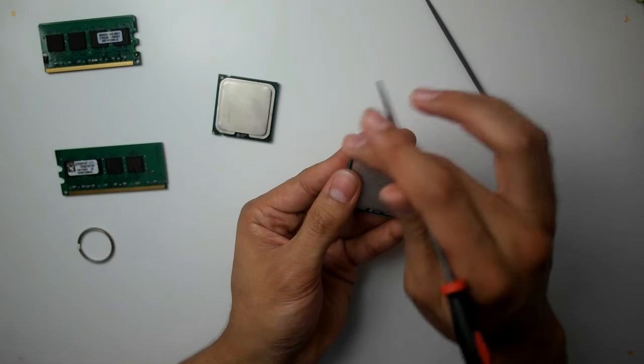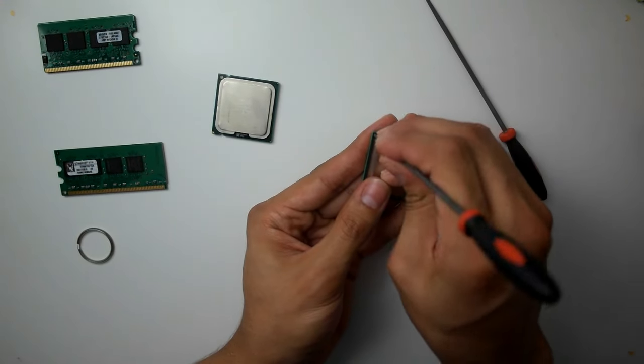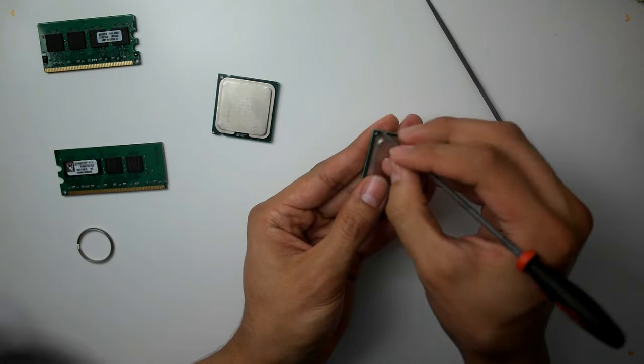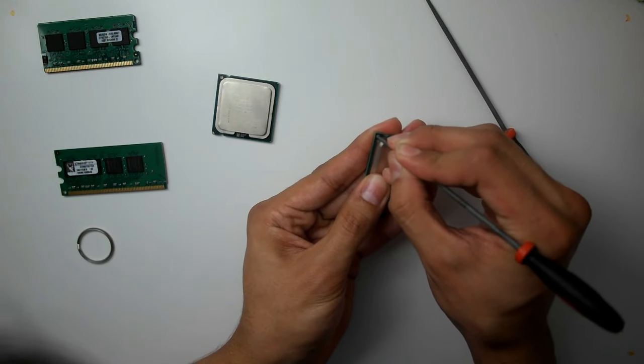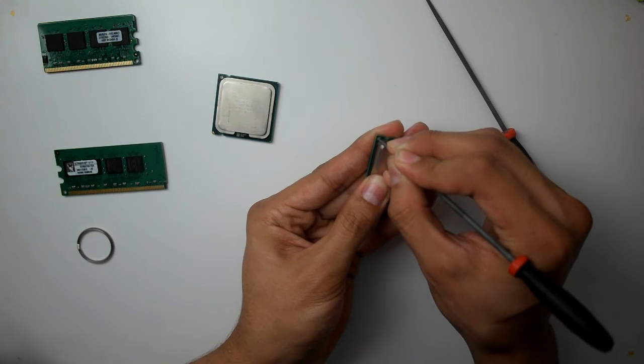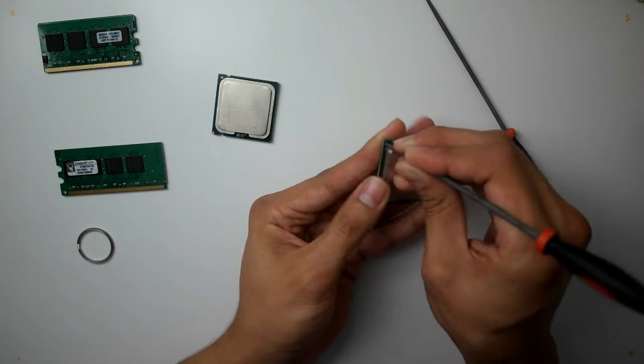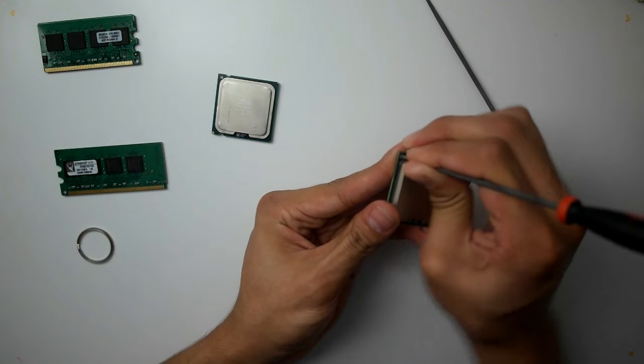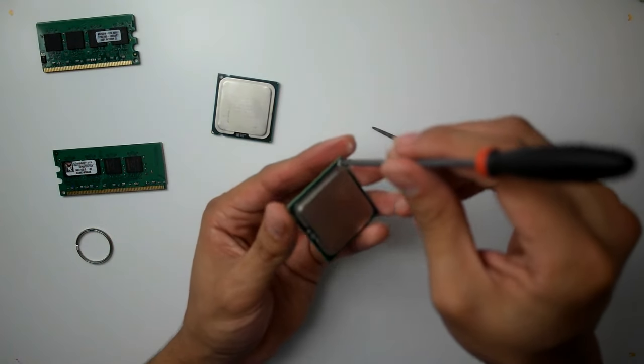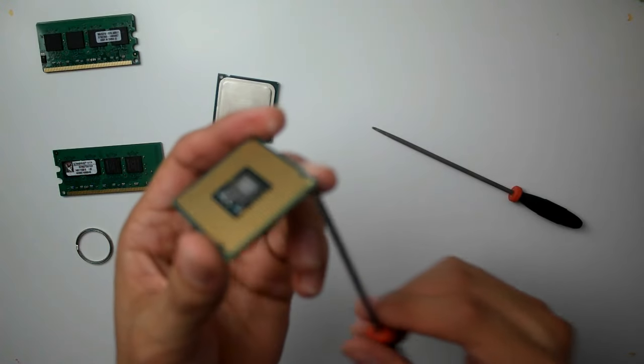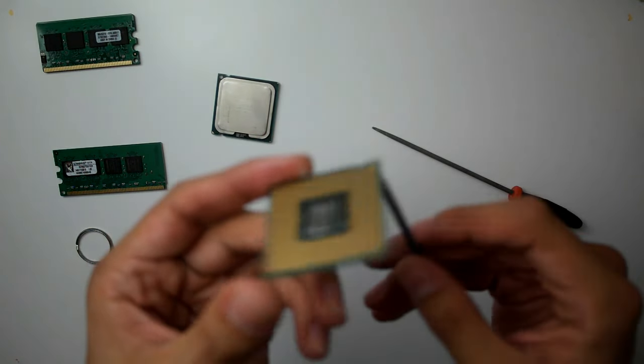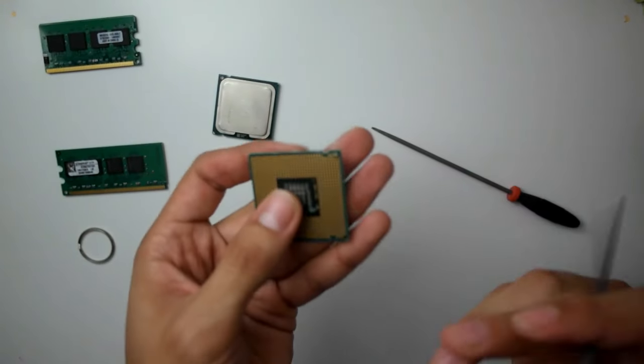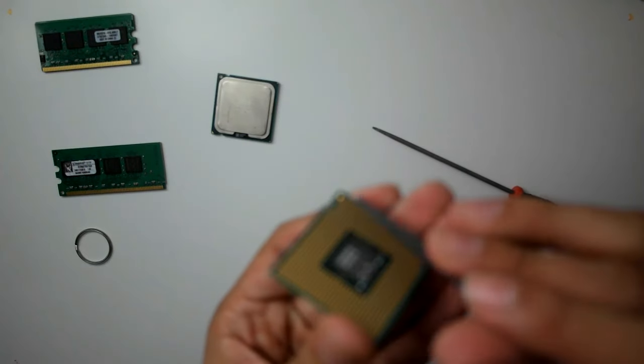You can already see some of the copper showing up. At this point I can already feel it coming through the bottom part. It starts coming out of the bottom part, so at that point I pull it out. And now that we know it's coming out to this side.